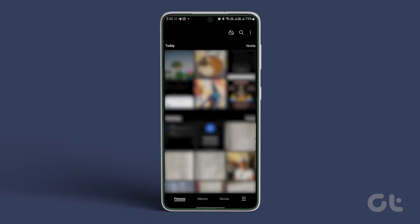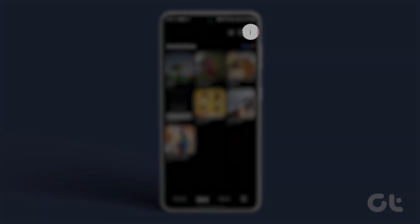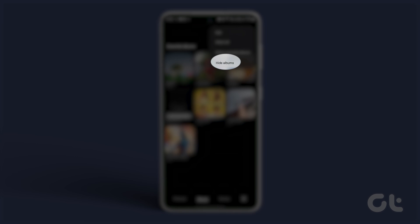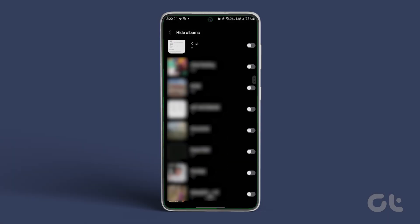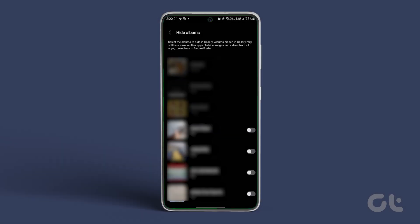Open Gallery on your Samsung phone. Move to the Albums menu. Tap the three-dot menu at the top and select Hide or Unhide Albums. Disable the toggle beside Hidden Albums. Go back and check your photos and videos in the hidden album.